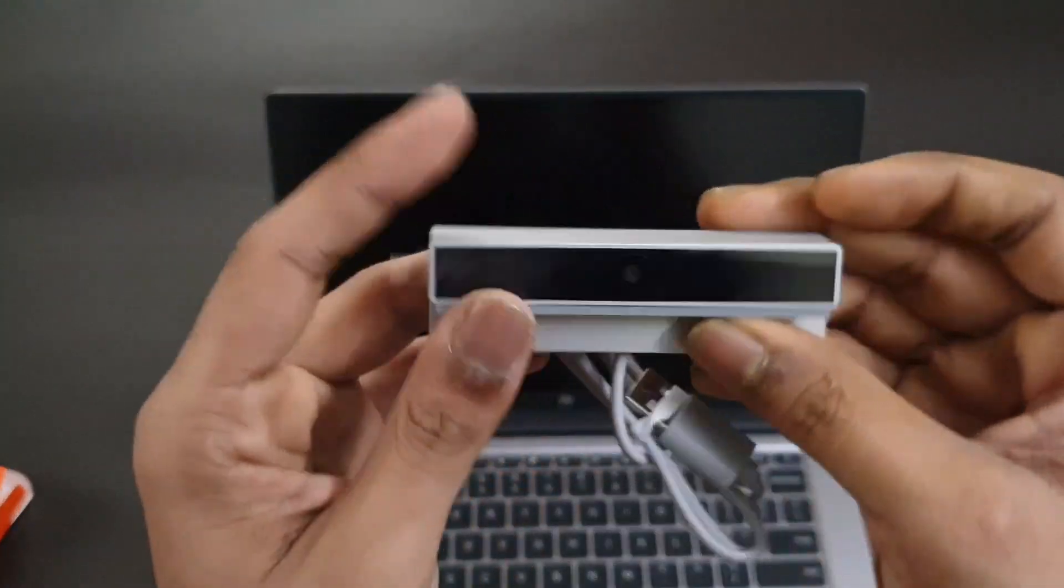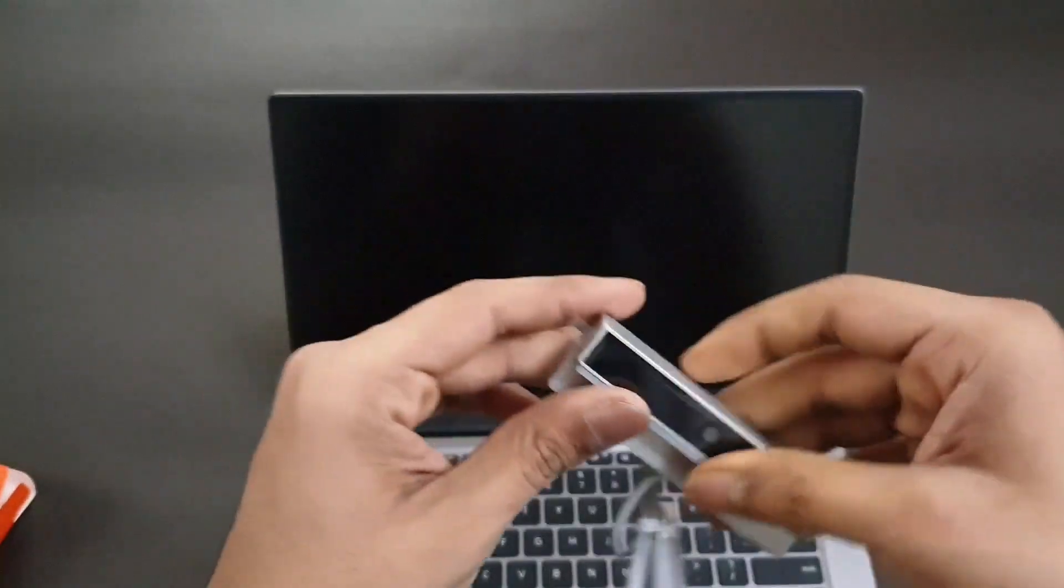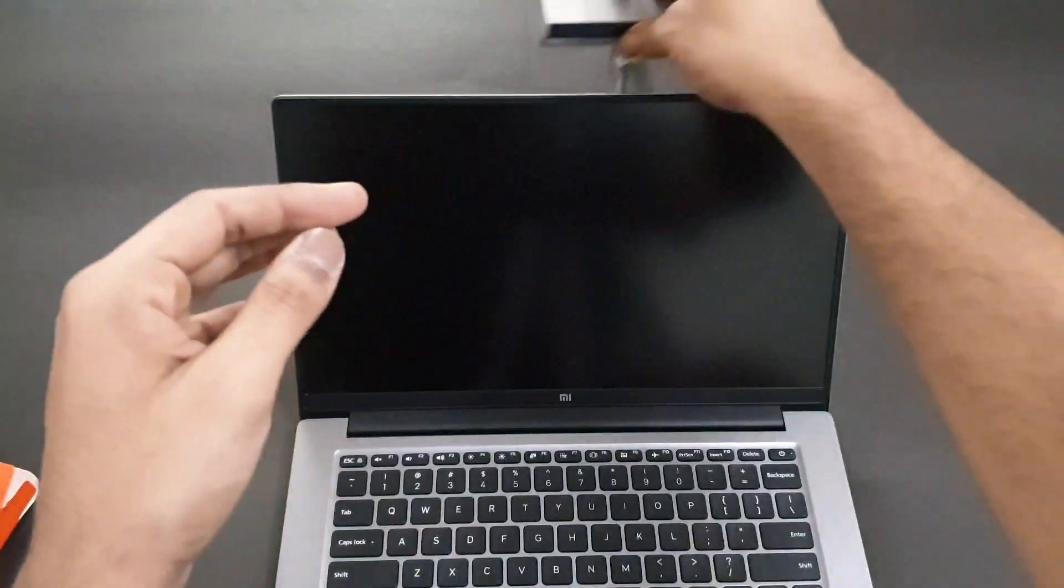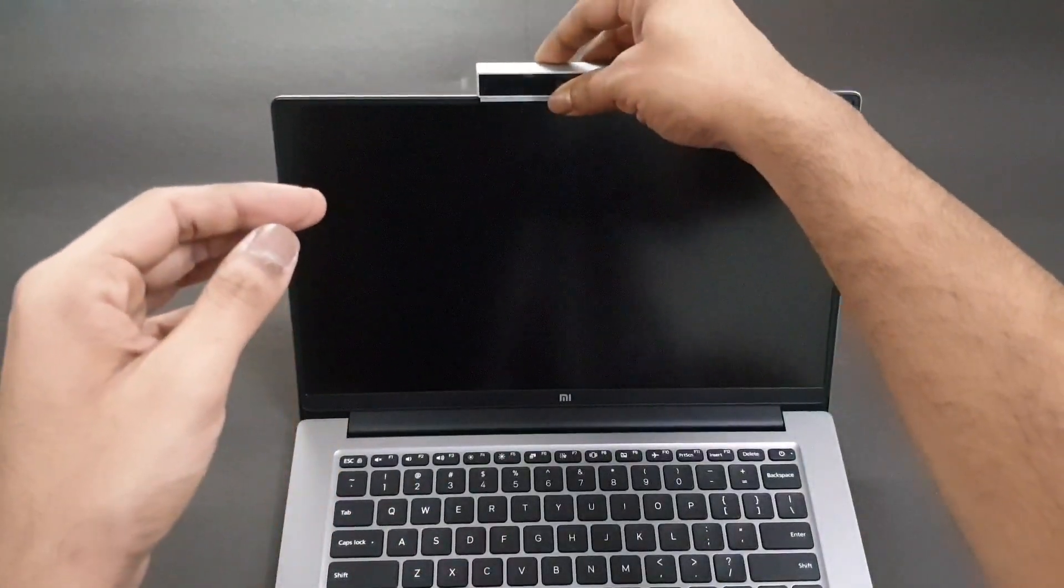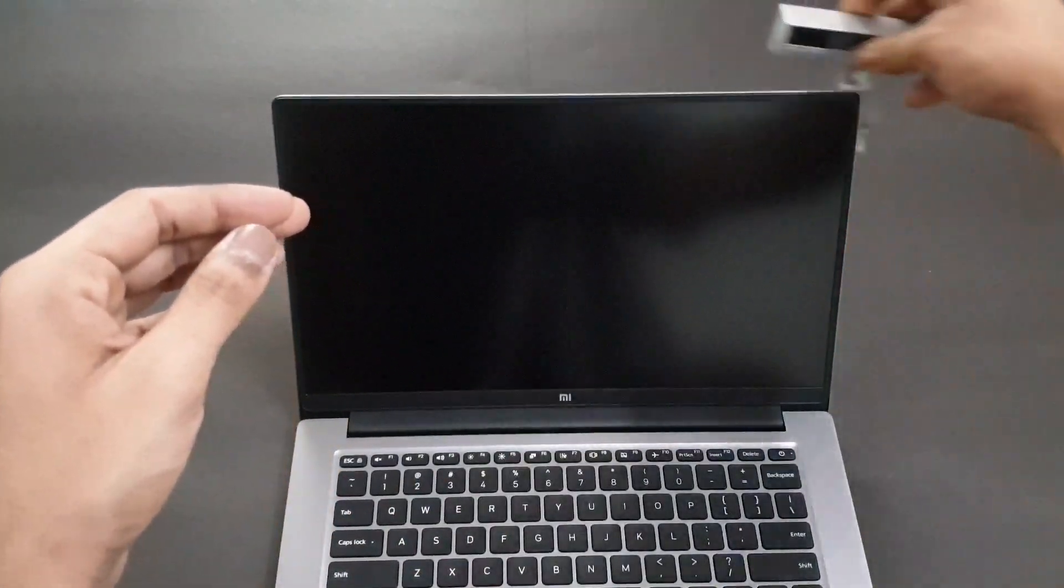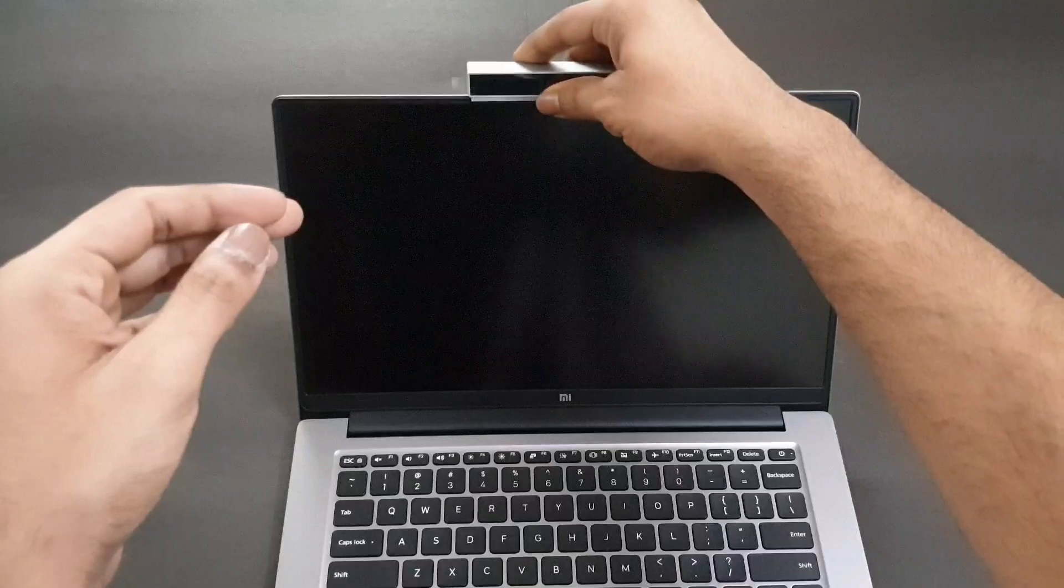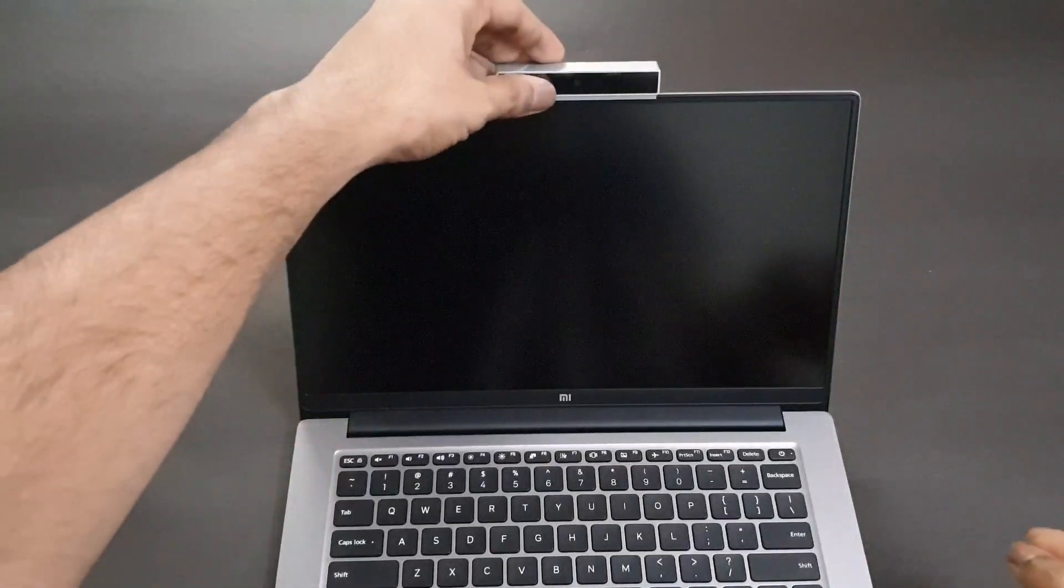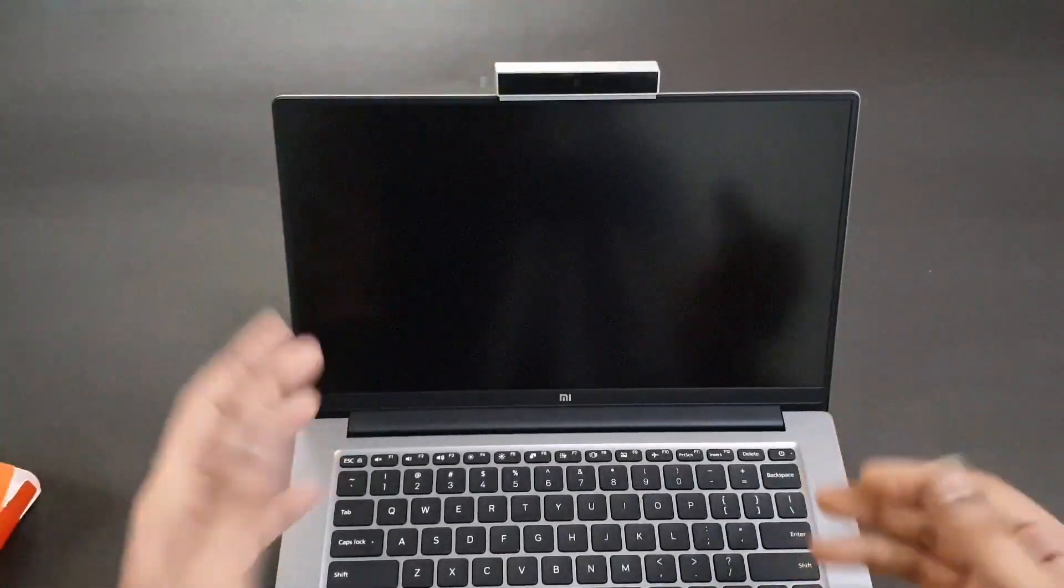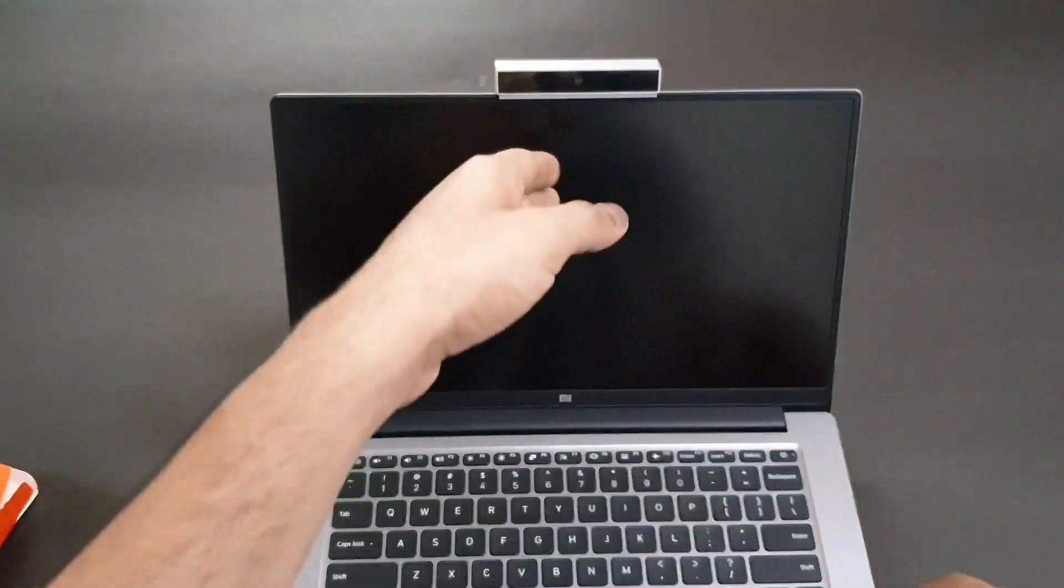This is the laptop and we can just place it here. It just slides onto it and this is how it looks when it's on the laptop itself.